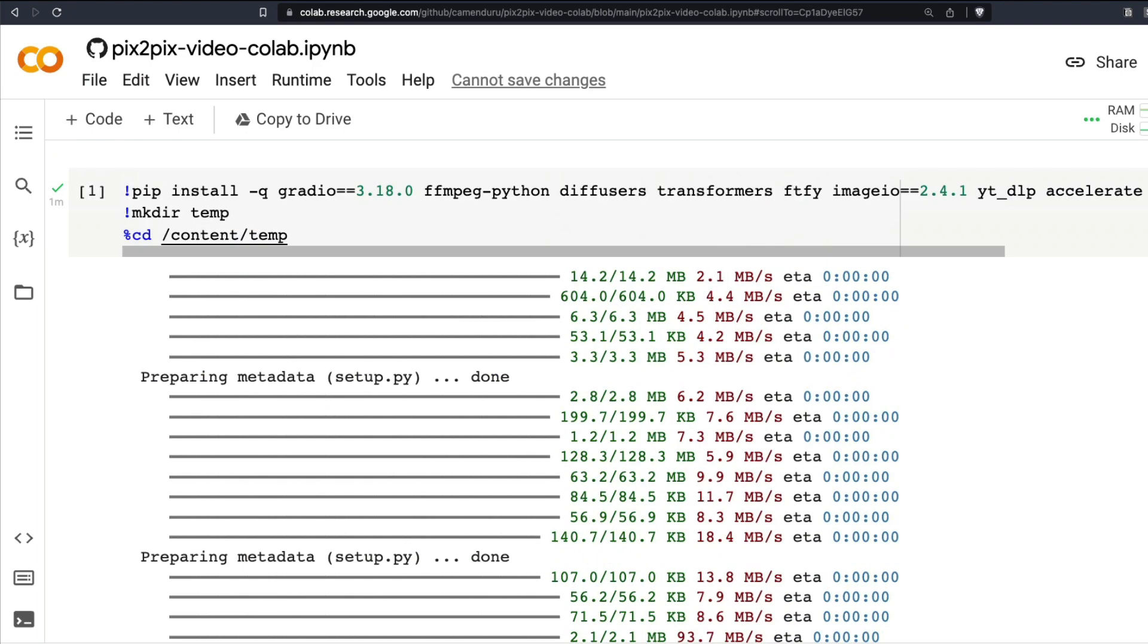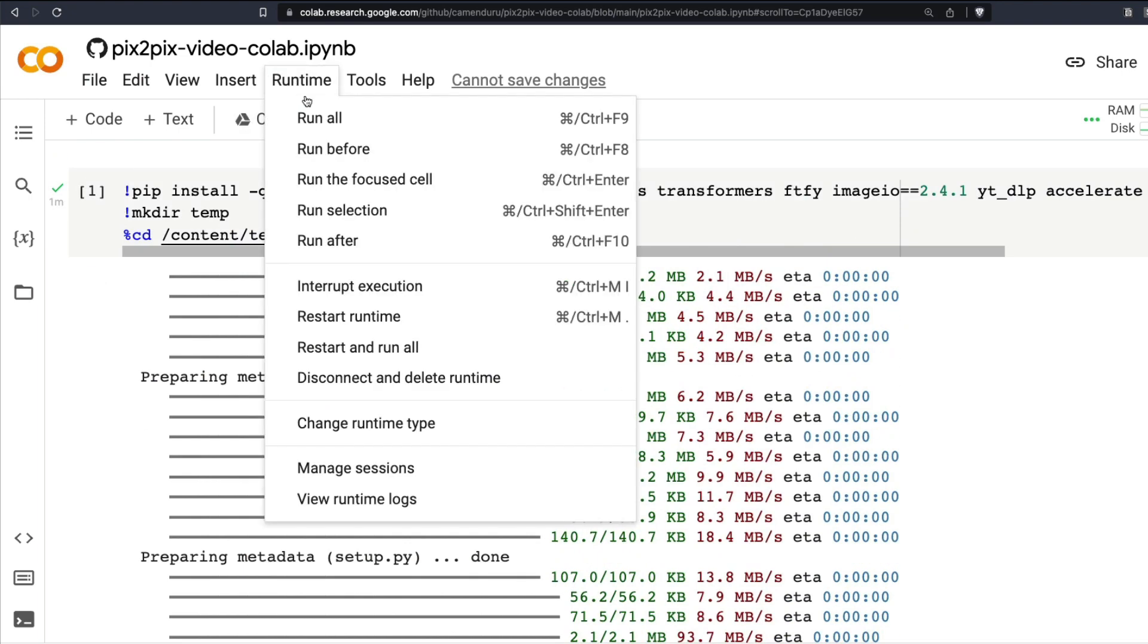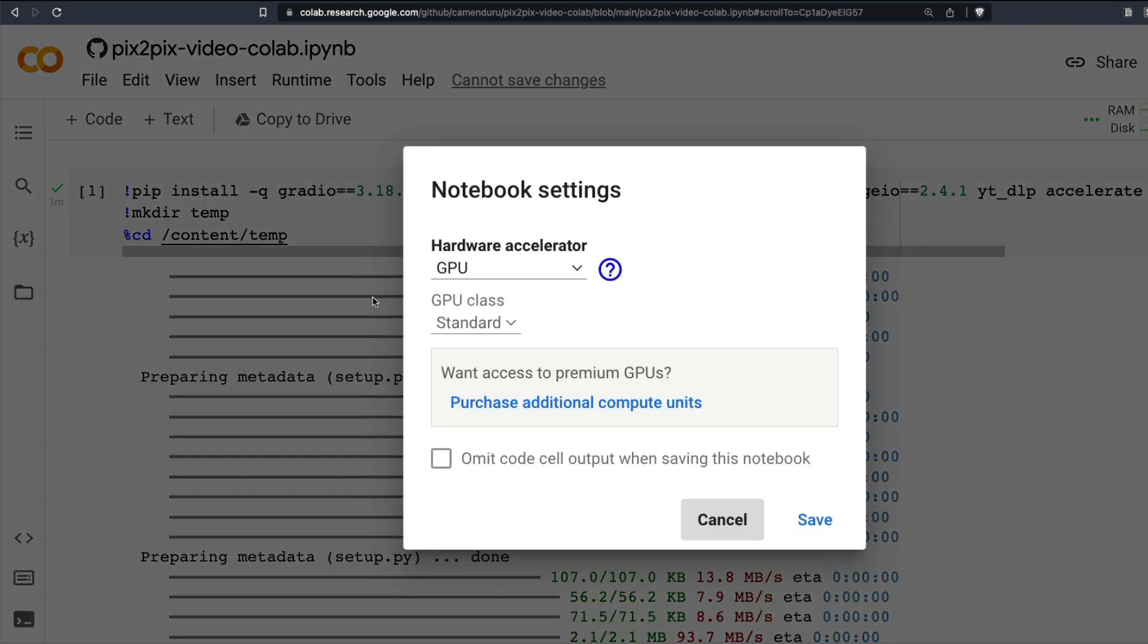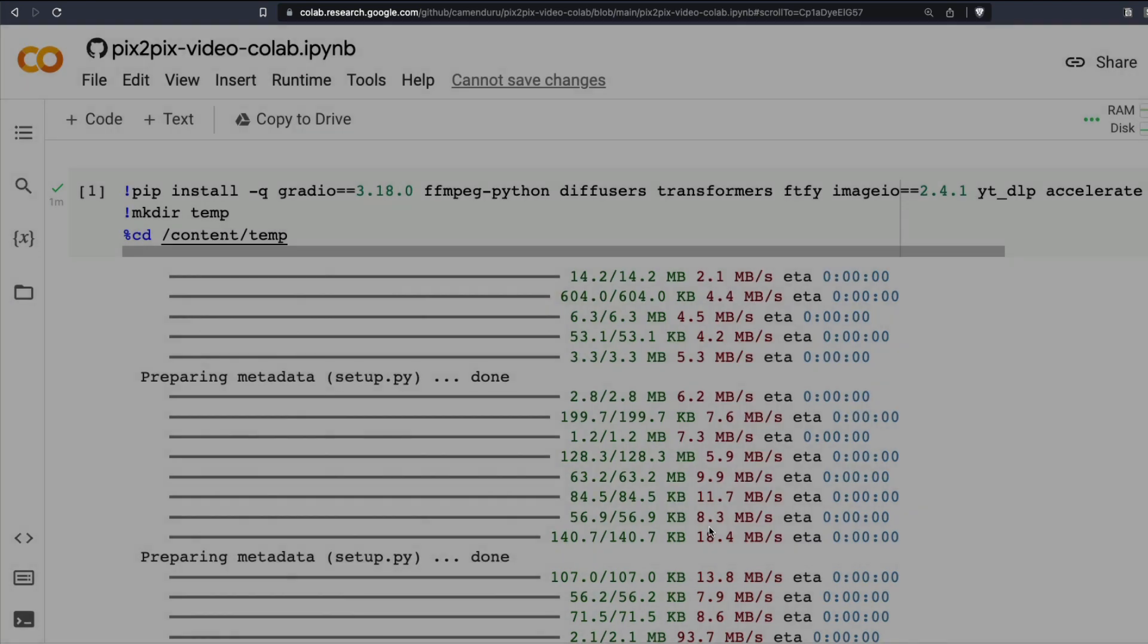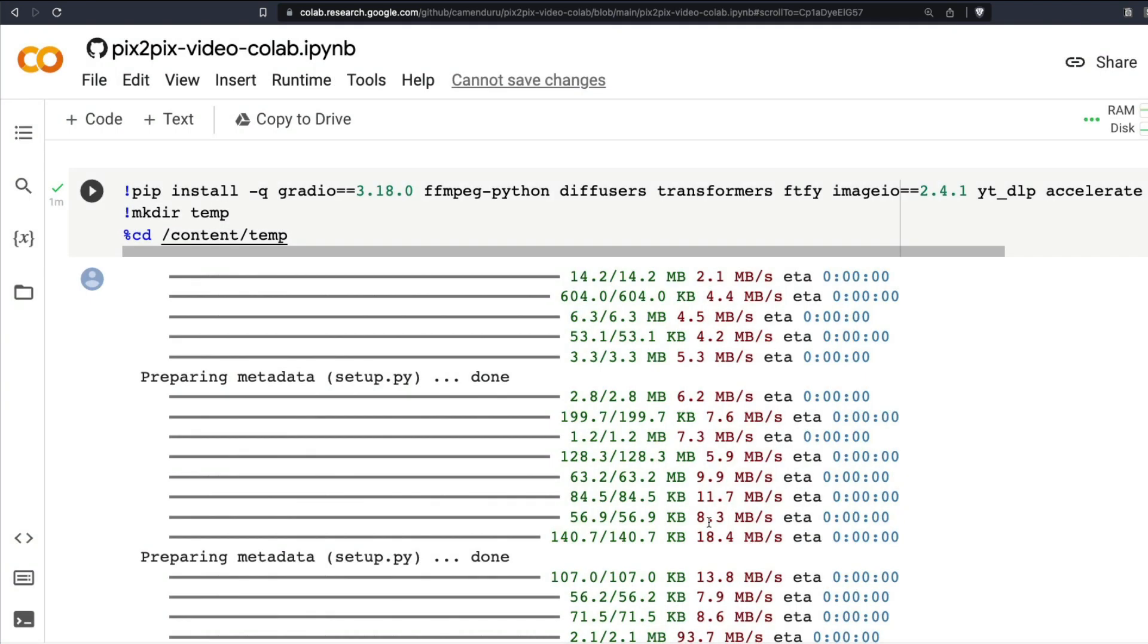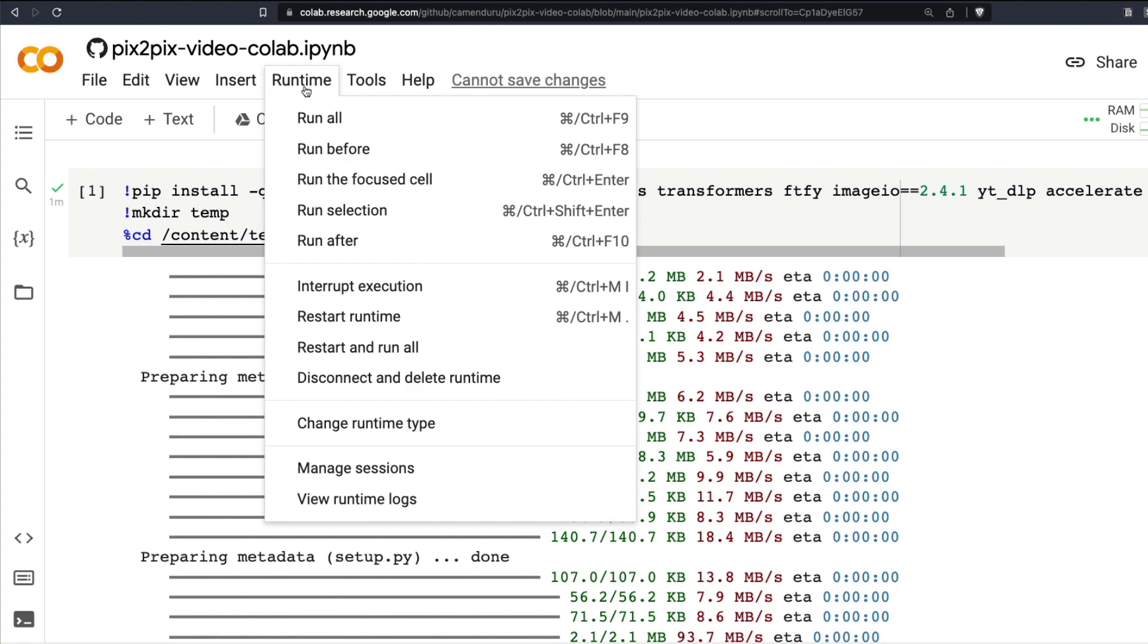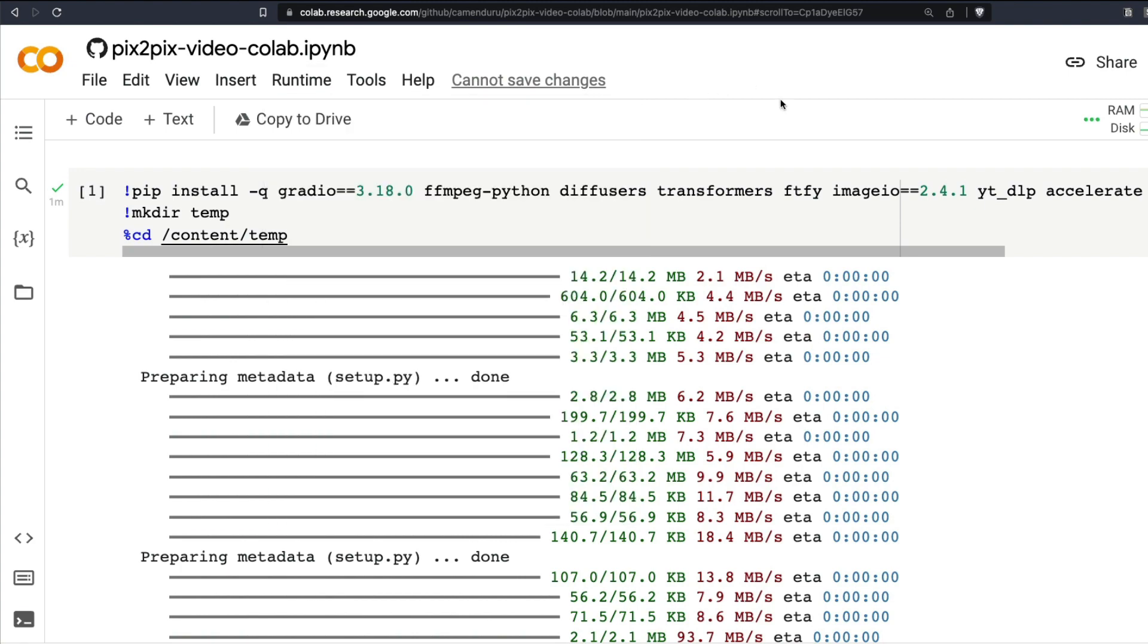All you have to do is start from the top and click run all. Before that, if you want, go click change runtime and see if you have GPU accelerator selected. If you've got GPU accelerator selected, then runtime, click run all.